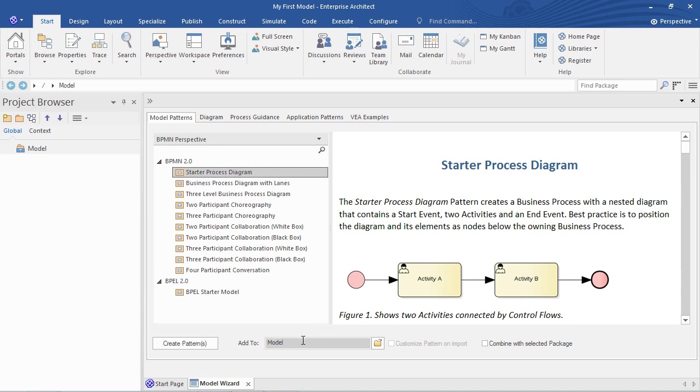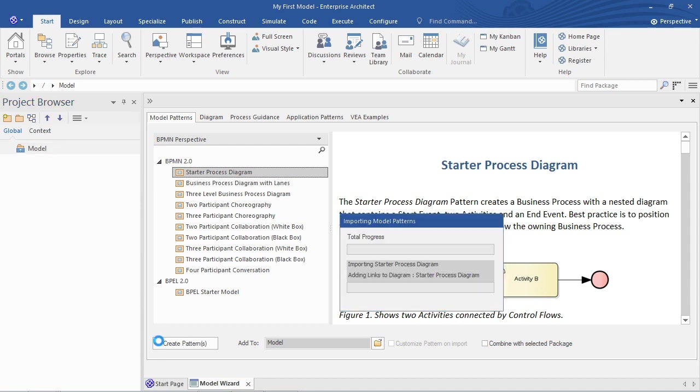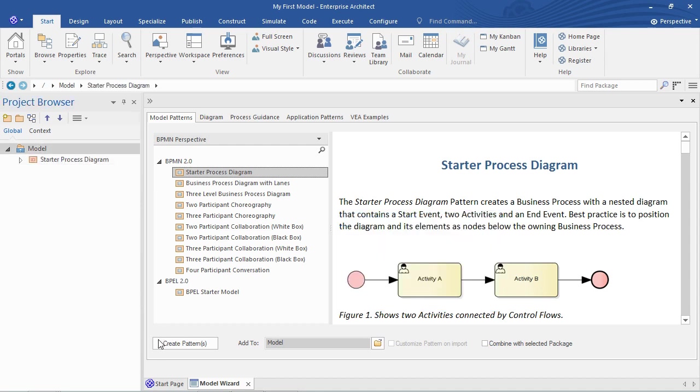You can see where we're going to put that in the model node, again there in the project browser. So now we click create pattern. And Enterprise Architect puts that into the project browser for us to edit.